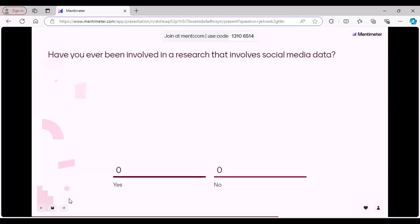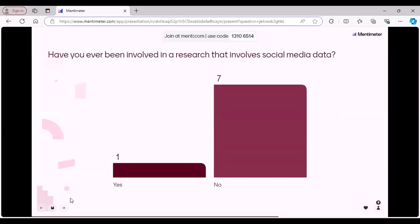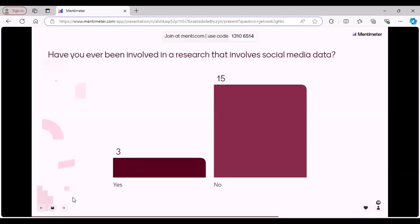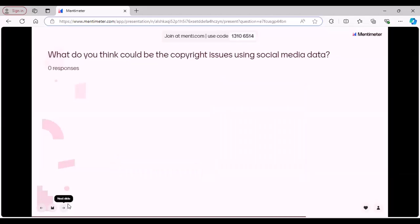Have you ever been involved in research that involves social media data? Majority have not, but a couple have. Those who have must be aware of the challenges of using social media data, especially if you plan to share that data. What do you think could be the copyright issues when using social media data?